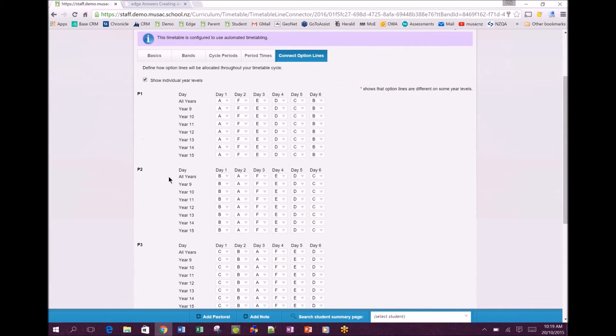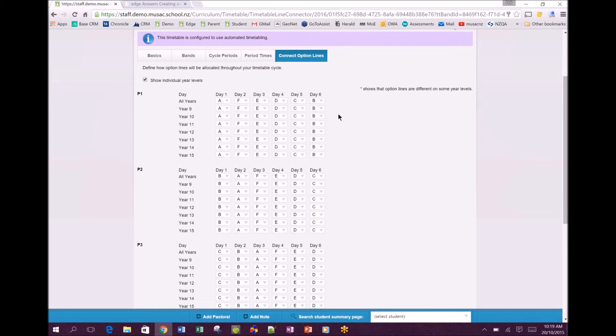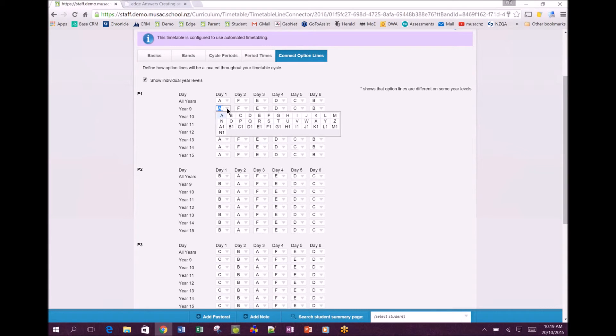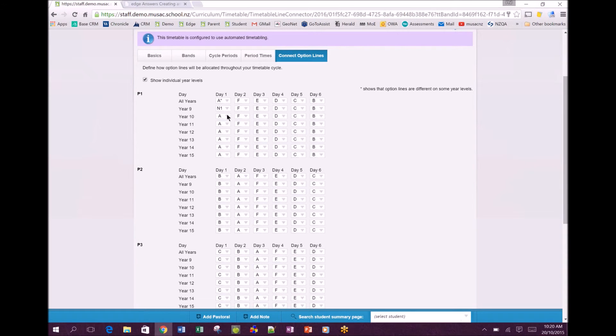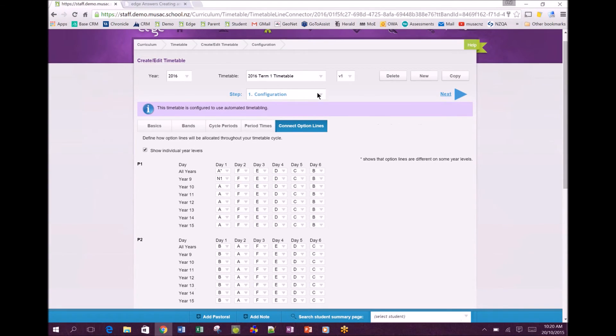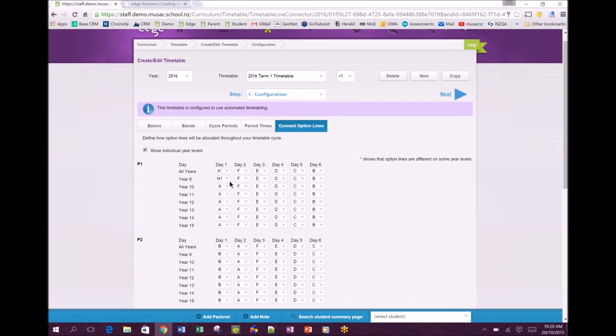We've got the tick box on the left hand side - show individual year levels - give that a tick and then we can go and tailor specifically year nines and tens where they're not having options. If you're using core classes and not options all the way through you can then tailor this. For example if Monday period one the year nines were not having an option class they were all going to their core classes, we can click that drop down and we suggest you use an unused option letter, usually N1 the very last one. That tells the system not to put anything designated as a line A option for the year nines into that slot. Once you get through to modify timetable we can manually tweak your timetable.